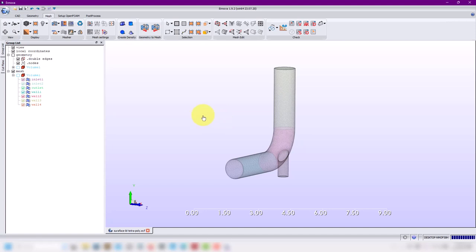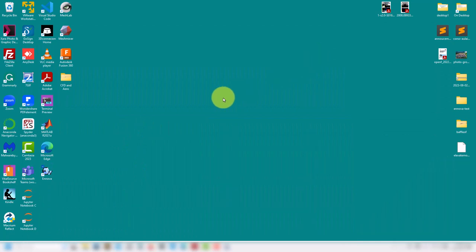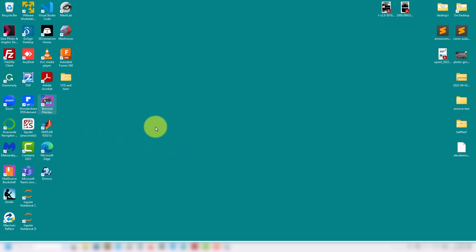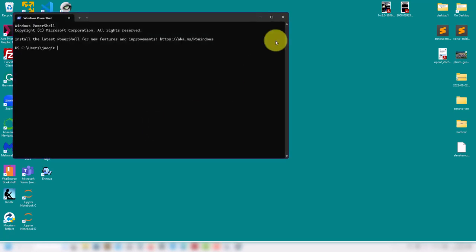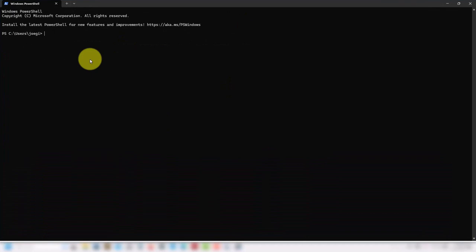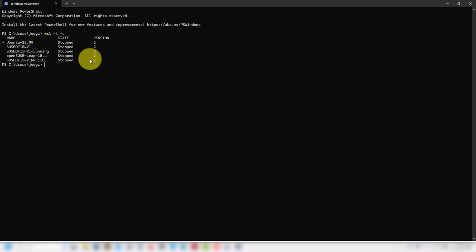First thing we need to address is that we need to have OpenFOAM. In my case I am running in Windows. If you are running in Linux, it's the same. Probably it would be easier, but if you're running in Windows you need to have Windows Subsystem for Linux with OpenFOAM installed. Let me launch — in my case I open my PowerShell. The most important thing is that you need to have the virtual machine installed.